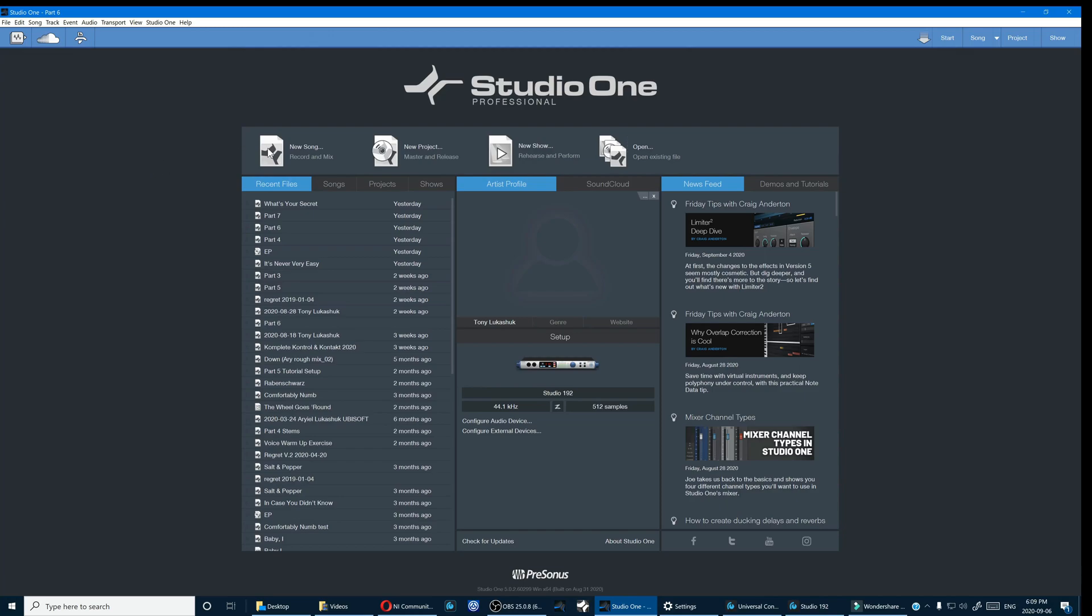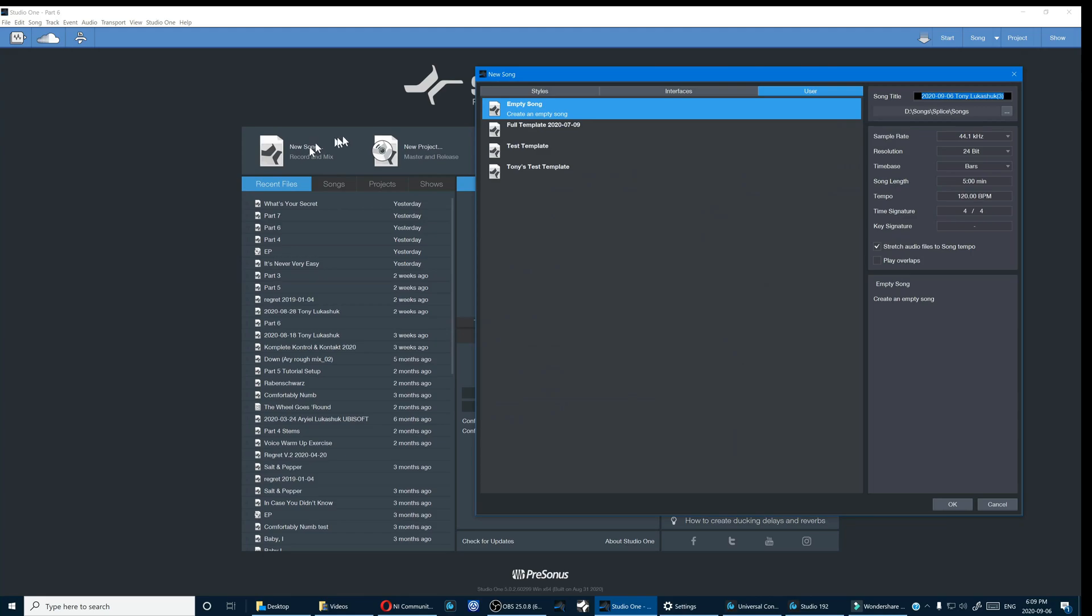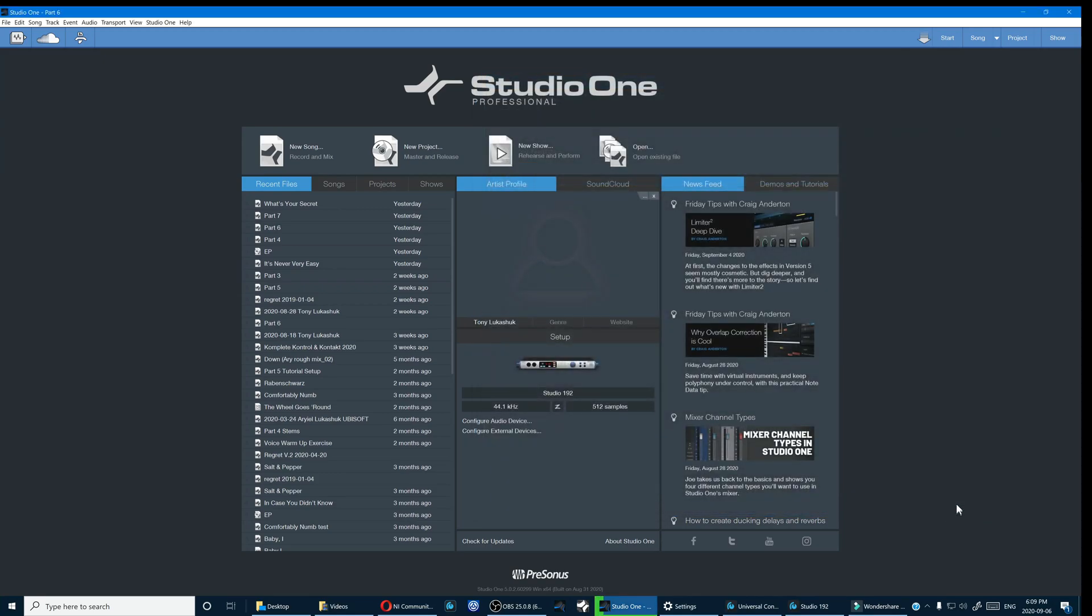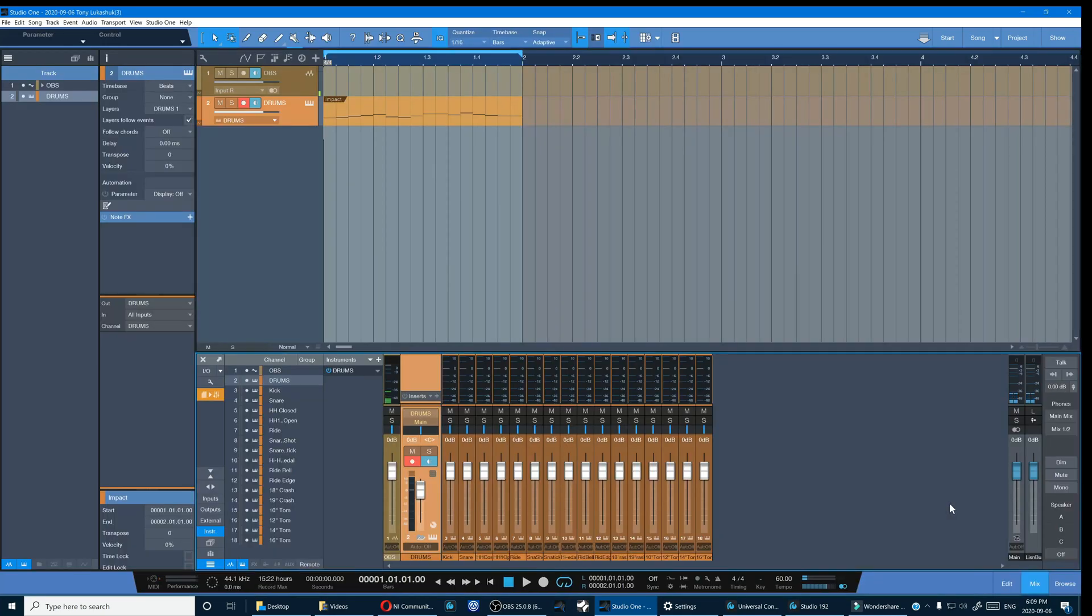Now let's open up New Song and we can see that we've now got that template available for use and there we go. And everything is all pre-configured and ready to go instead of starting from scratch.